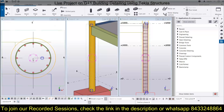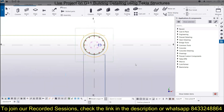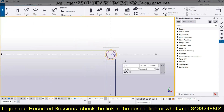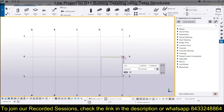We have covered up to providing reinforcement in the circular column in the last session, and before that we discussed how to provide reinforcement in a rectangular column. Now we are going to work on the beams. First, let's expand the view.